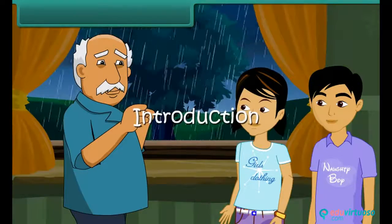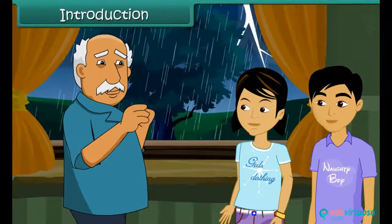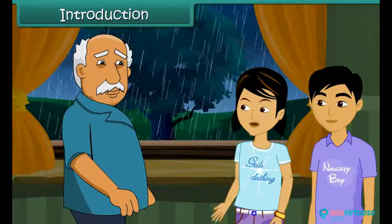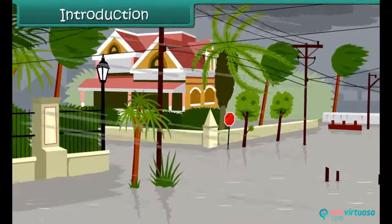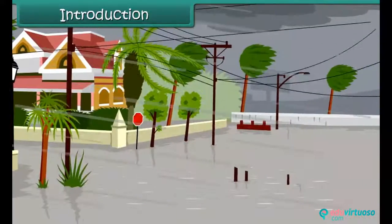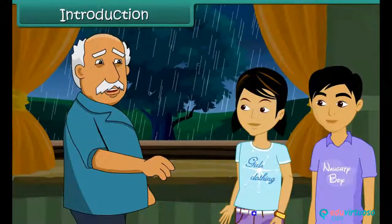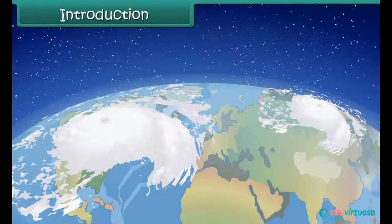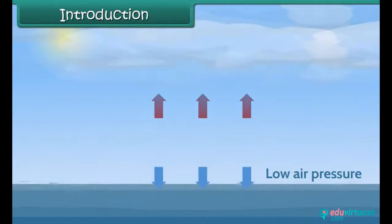Grandpa looks sad and the children ask why. He explains that storms and cyclones are continuously occurring on the earth and causing destruction all over. He asks the children if they are aware of cyclones, and they say no. Grandpa explains that cyclones are basically storms which are generated in the ocean due to high speed winds and air pressure difference.